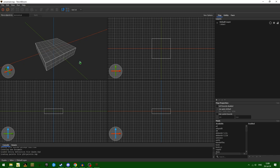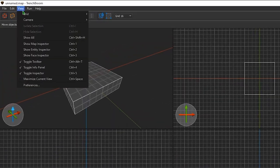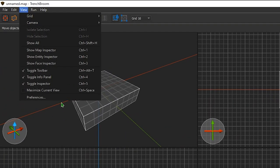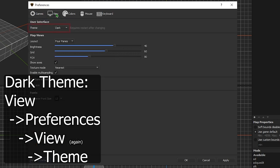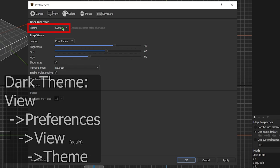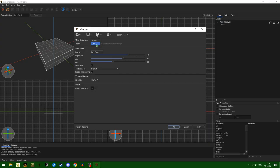First things first, upon opening TrenchBroom, you'll probably notice that you have a light theme. To change that, you want to go into the preferences — I believe it is View — and then you can go either dark theme or system theme. I tend to go with dark theme just because it's easier on the eyes.